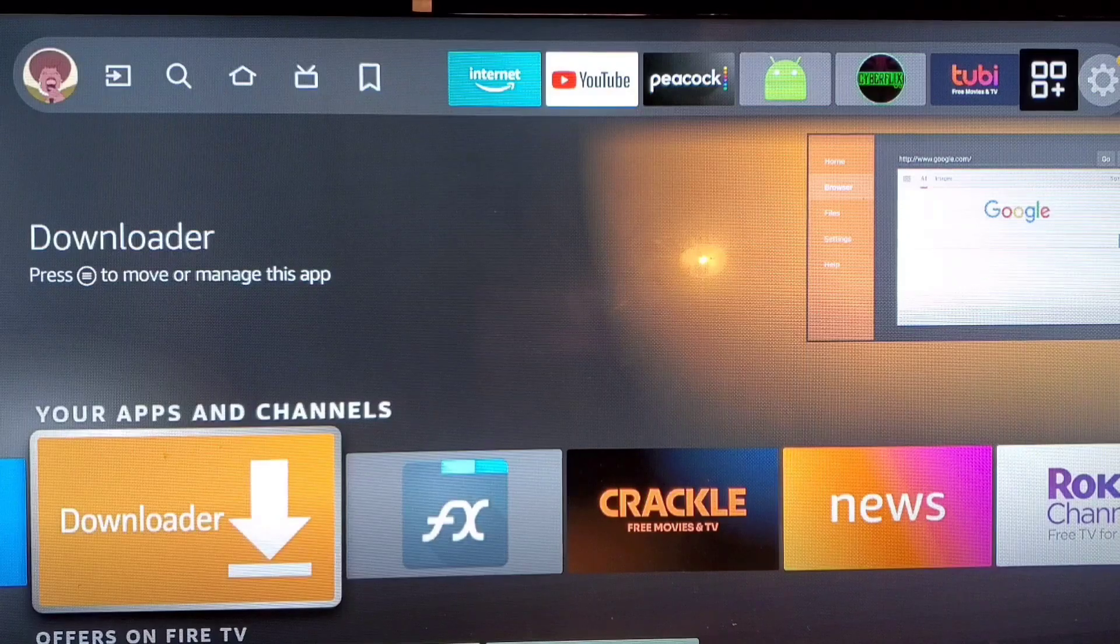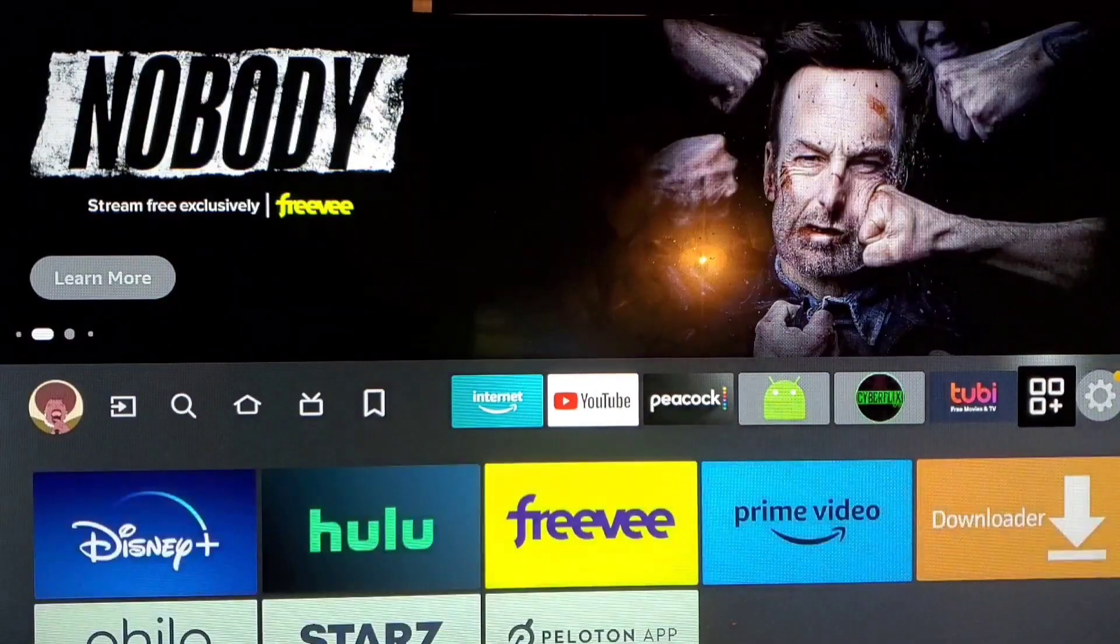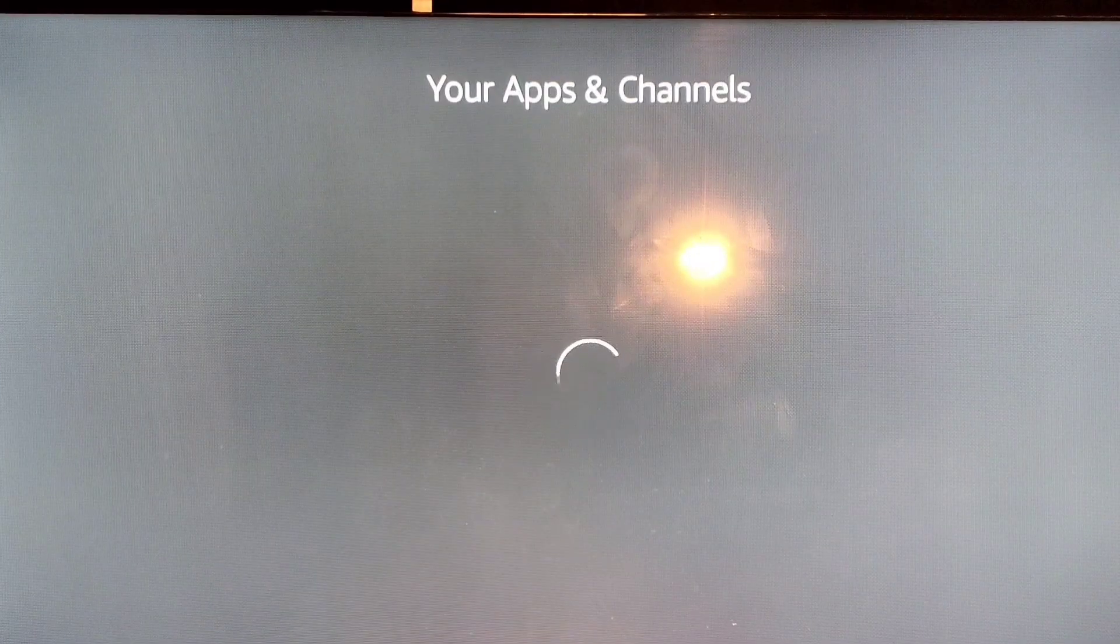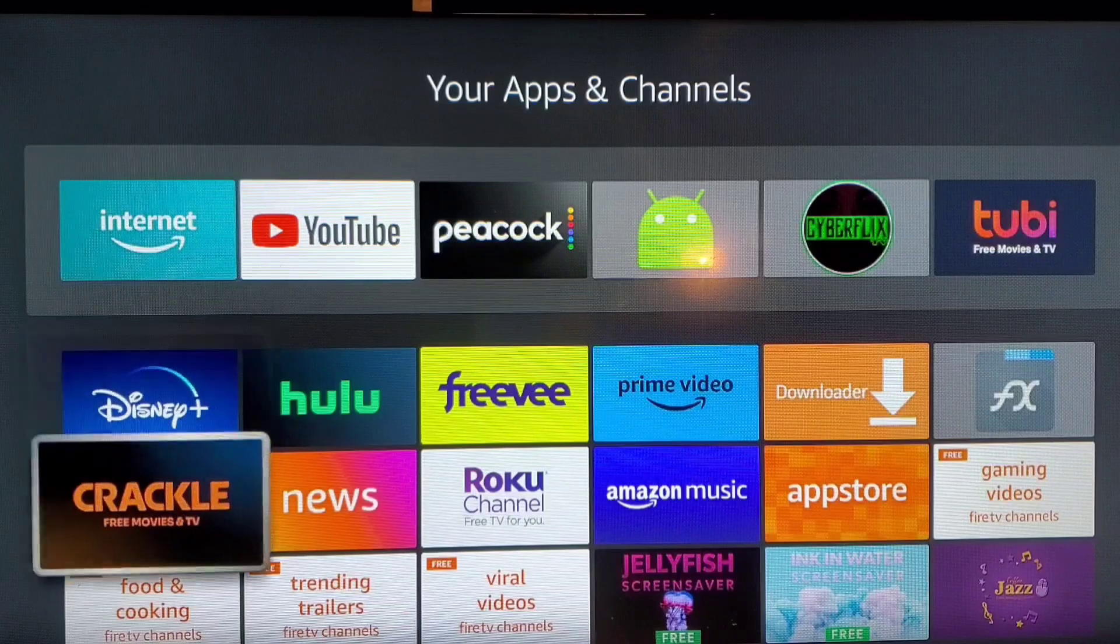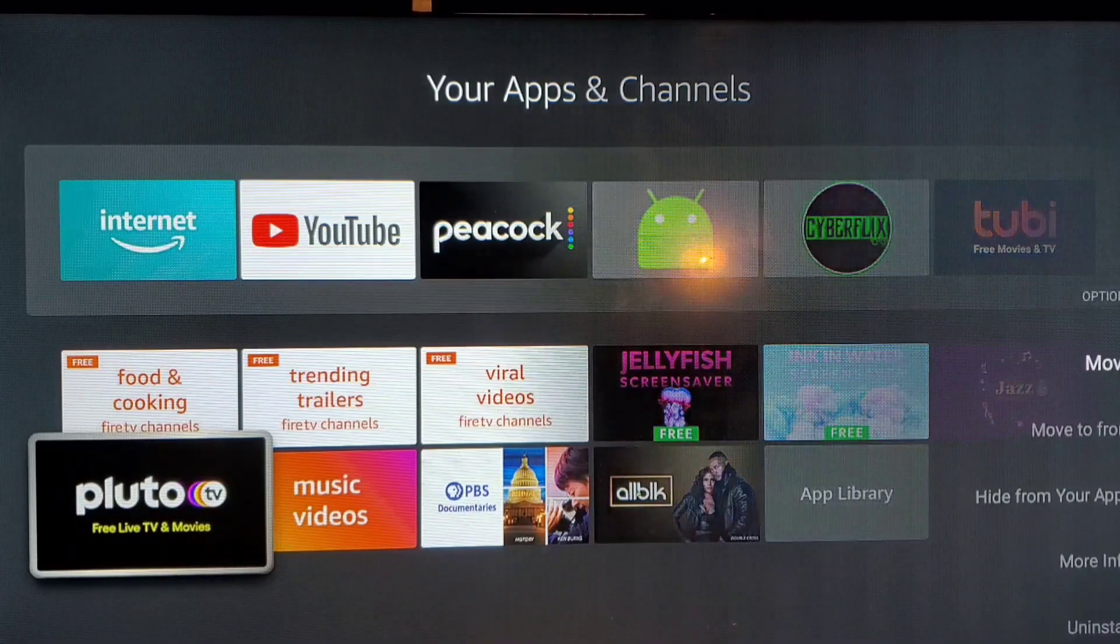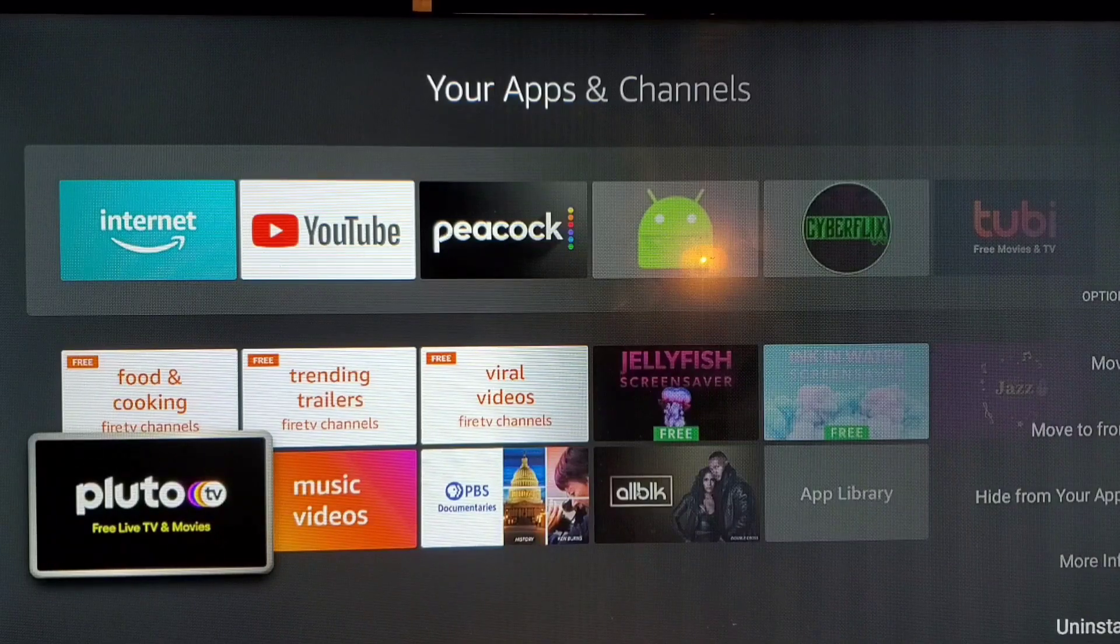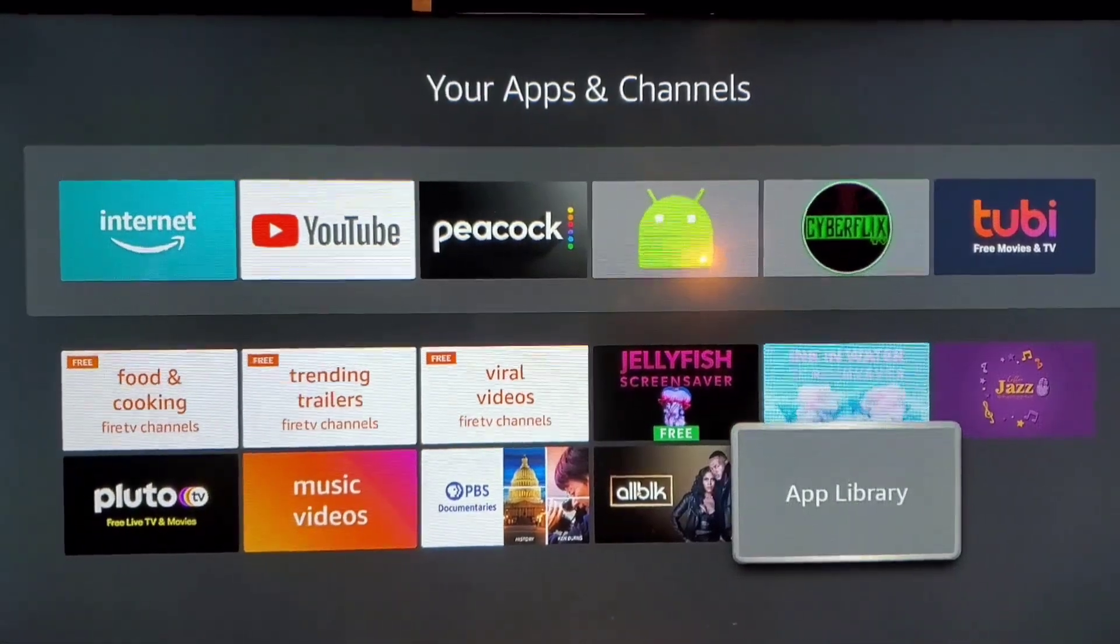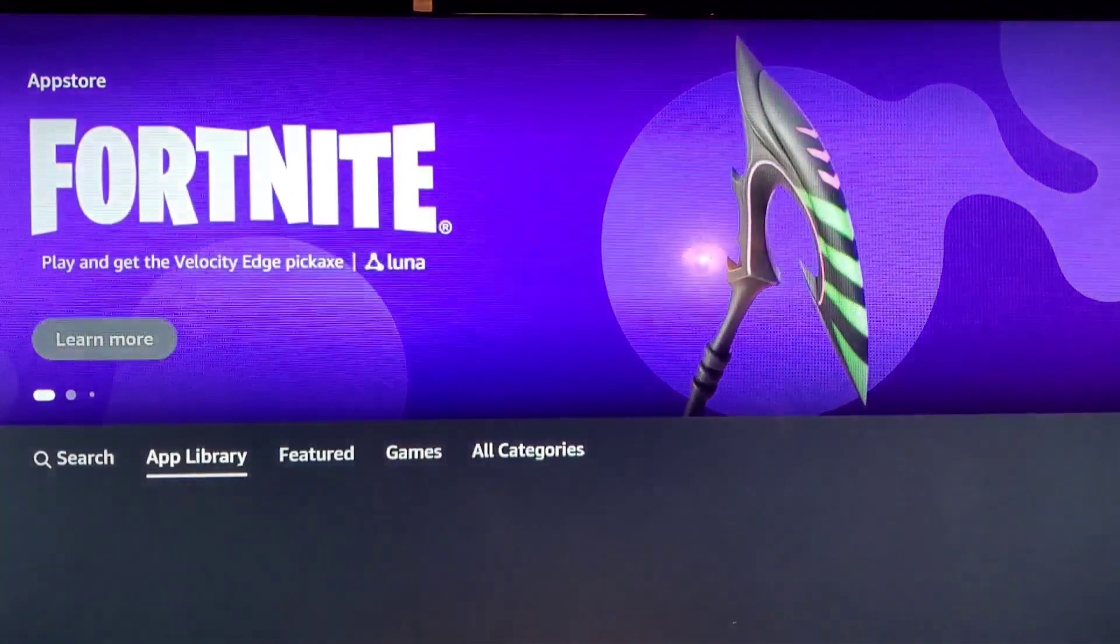If you don't have the Downloader app you need to go into the app store. When you go here to your Apps and Channels, you can go here, press your menu button. We have to scroll down to the bottom of this page inside your Apps and Channels. You go to App Library.